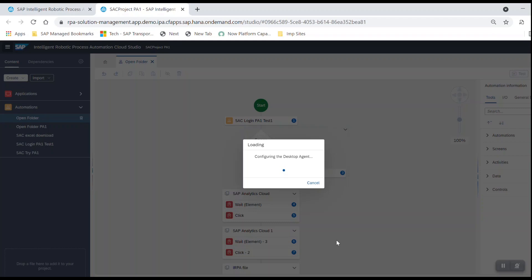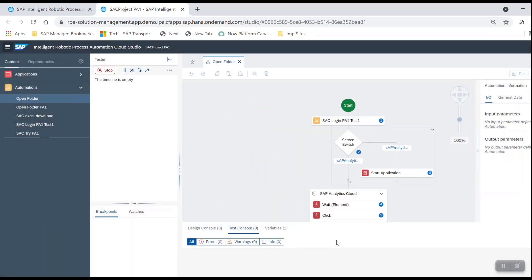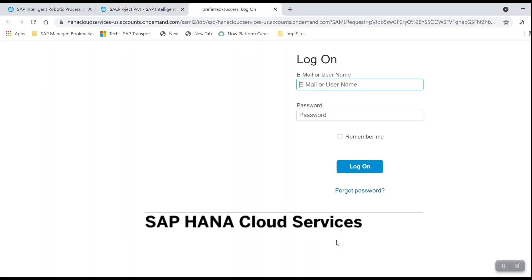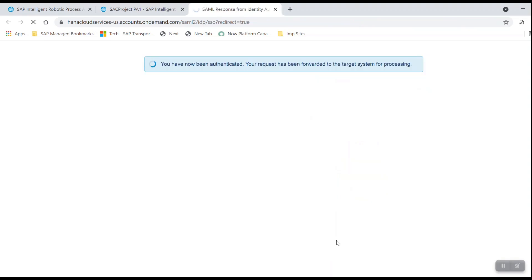We are now triggering the RPA bot to execute the application. The RPA is now opening the SAC application. It will enter the username and the password and log in into the SAC application automatically.